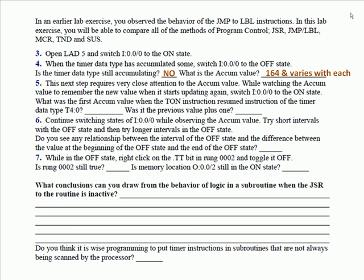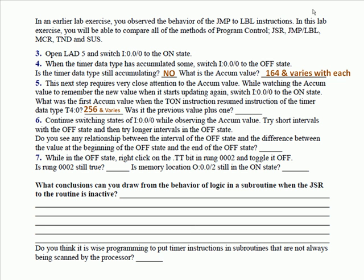So keeping my eyes on that, so I can remember the new value, the instance it starts updating again, you switch on input zero to the on state, and then answer these questions. What was the first accumulate value when the TON instruction resumed instruction of the timer data type T40? It had to be 256 for me. Was it the previous value plus one? No.